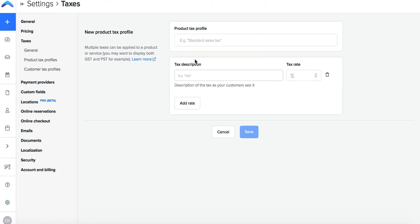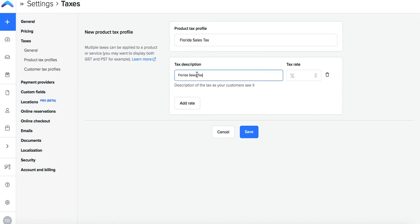If not you will have to create a product tax profile below. Here you can add a product tax profile name which you will see and a product tax profile description that your customers will see.